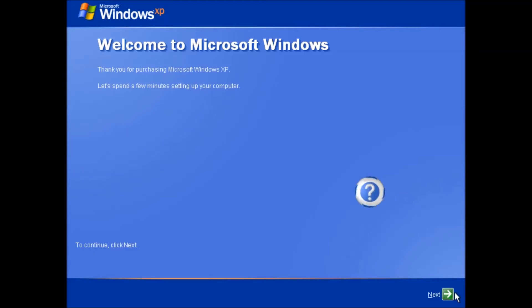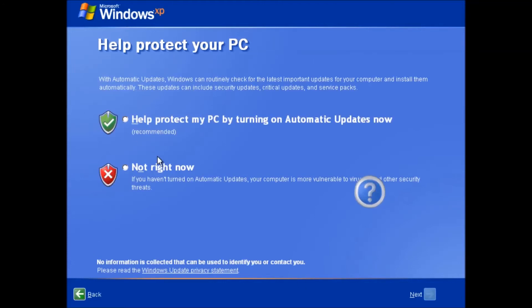Let's click next. On this screen we get to choose how we want to receive updates. I'm going to leave automatic updates on and click next.